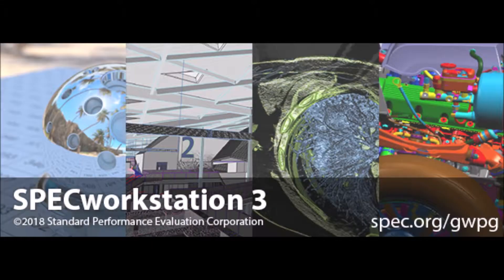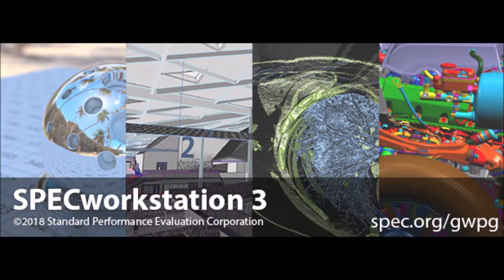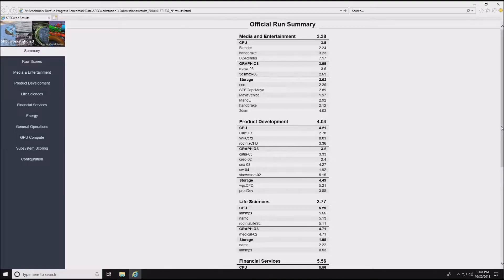Hi, I'm Tom Fisher, chair of the SPEC Workstation Performance Characterization Subcommittee. SPEC WPC develops SPEC Workstation, a comprehensive benchmark that measures workstation performance based on professional applications.